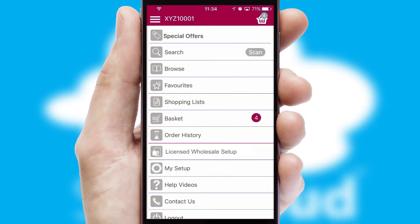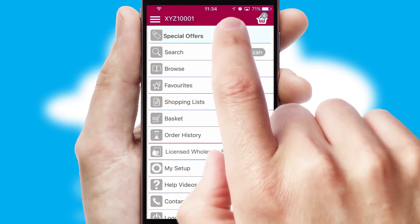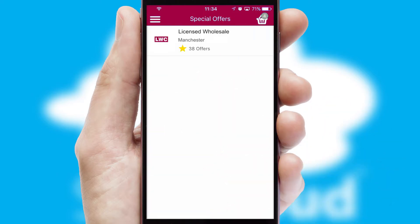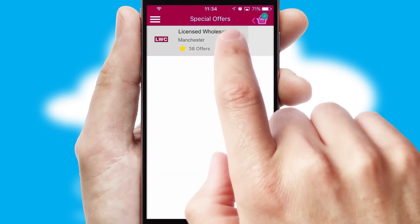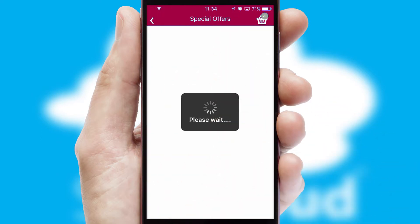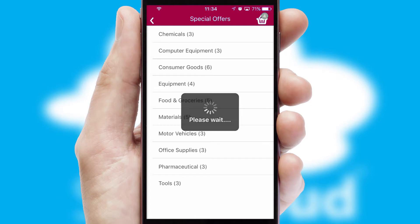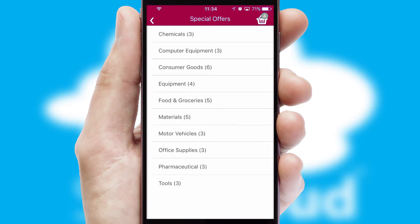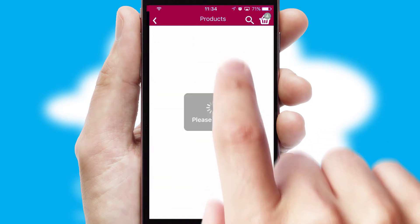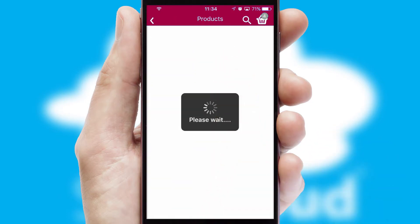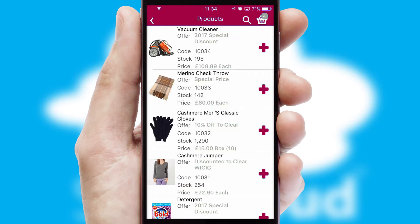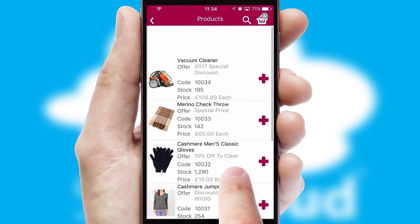Creating customized special offers is another feature of the application, which can be set up and tailored for individual customers. SwiftCloud has some very powerful promotional features, such as multi-buy and price promotions.